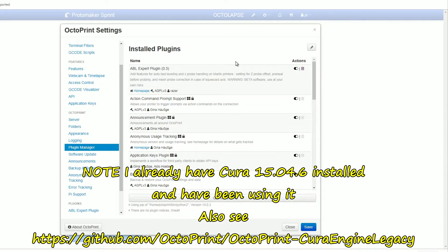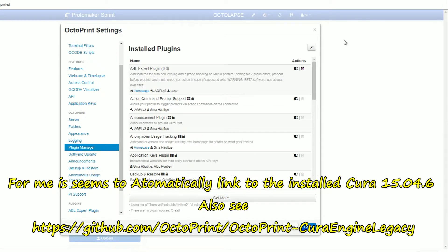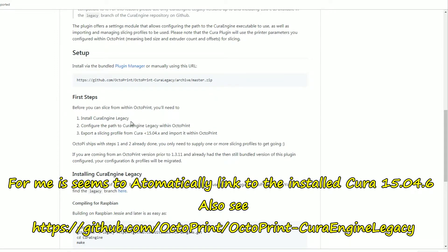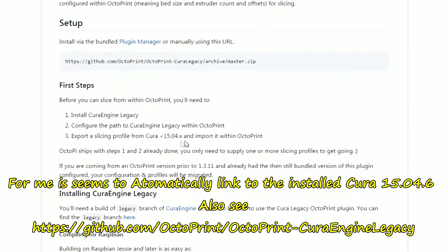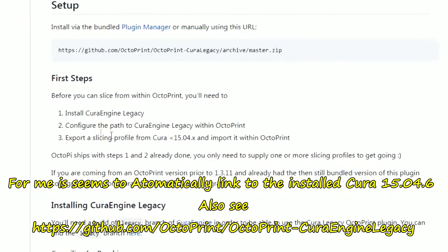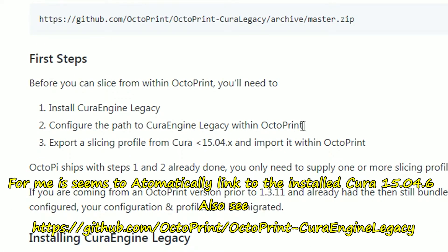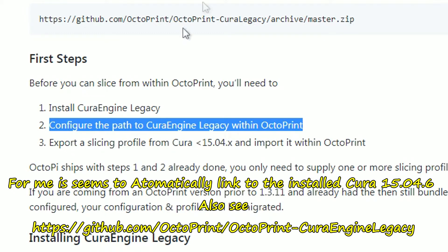By the way, you do need an older version of Cura installed. Now it does say I have to link this into my Cura on a website. Install Cura Engine Legacy. Well that's an old version, 15.04. As I showed you, I have 15.04.6 I think. That's okay. And took a path to your Cura Legacy within OctoPrint.